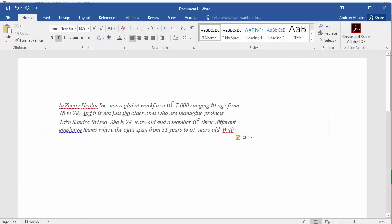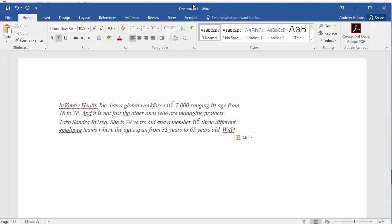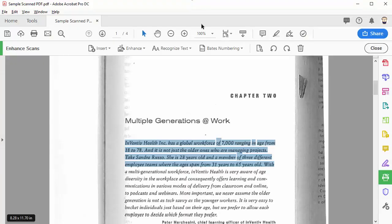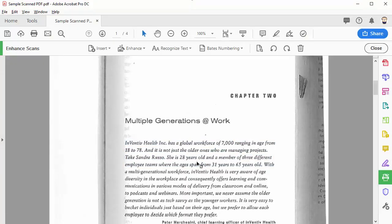So here you can see InVentive came through as BZVentive and a few other letters and characters were translated incorrectly. Now this is an example of a somewhat decent scan with high resolution. If you notice that in your PDF the letters are even harder to read or fuzzy or extra bold, it makes it even harder for the software to recognize it.